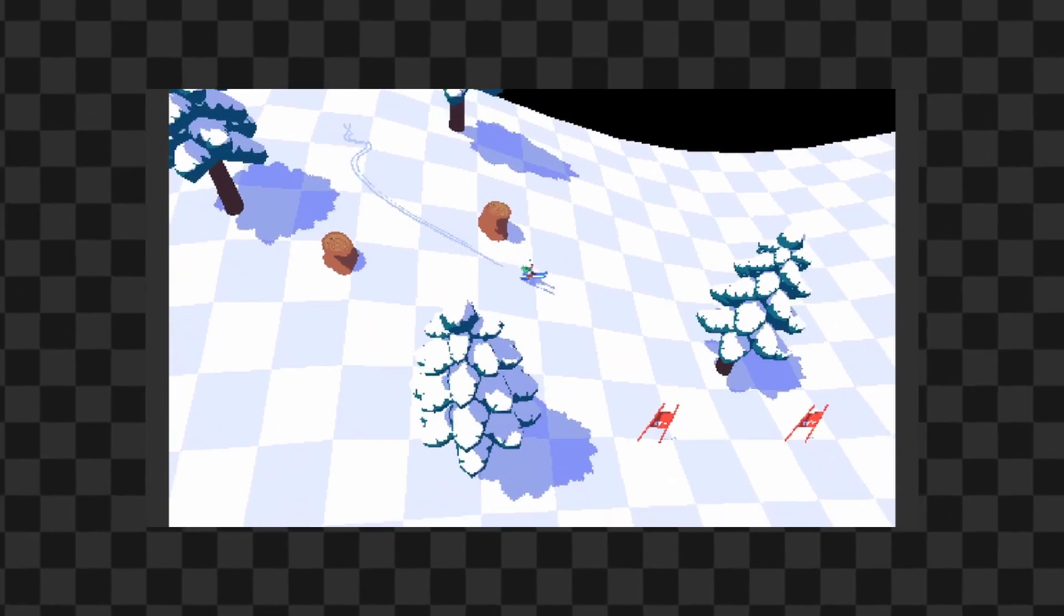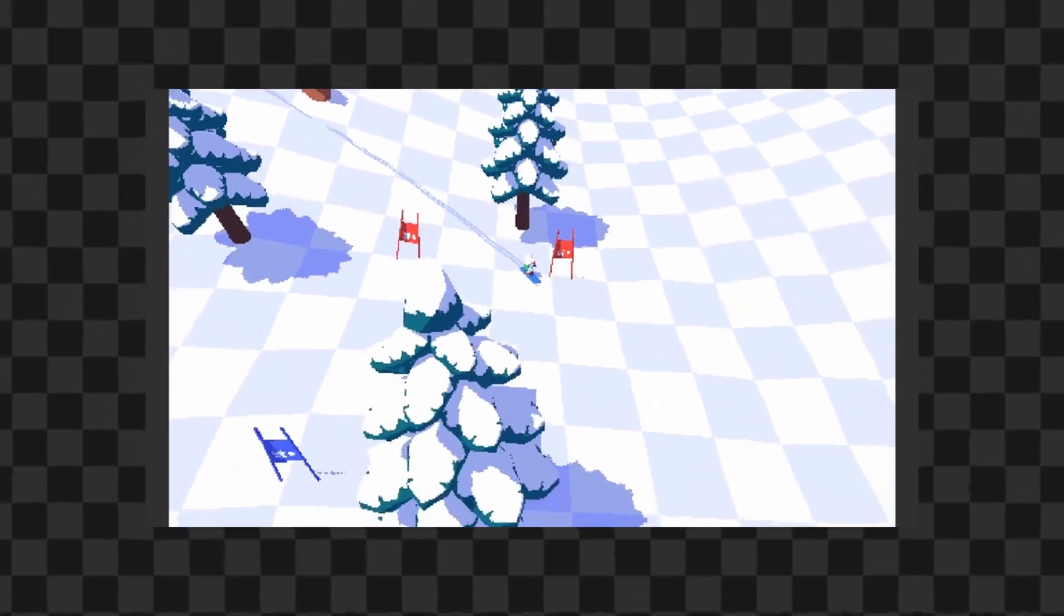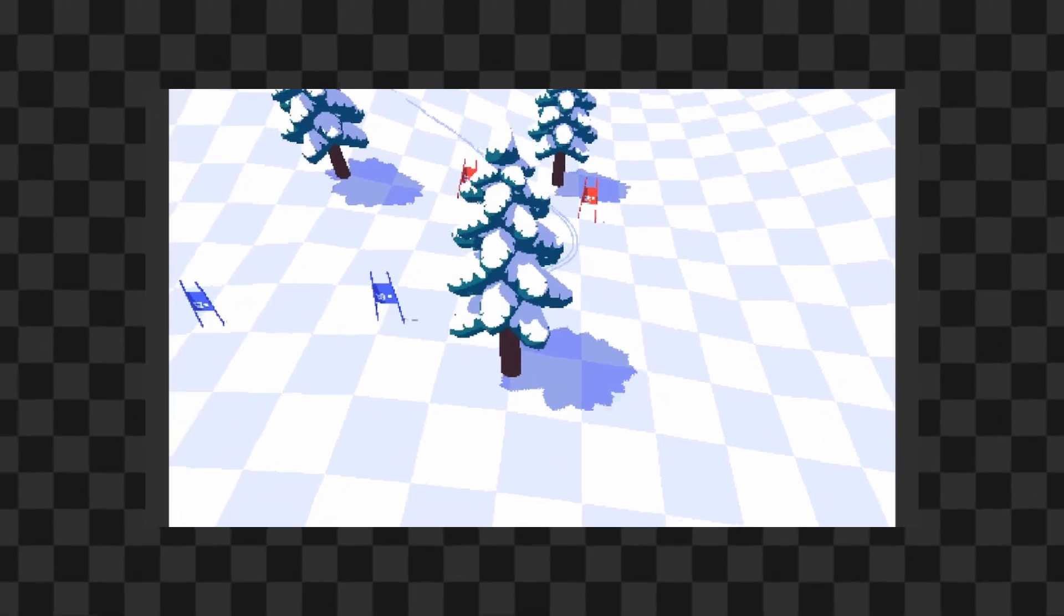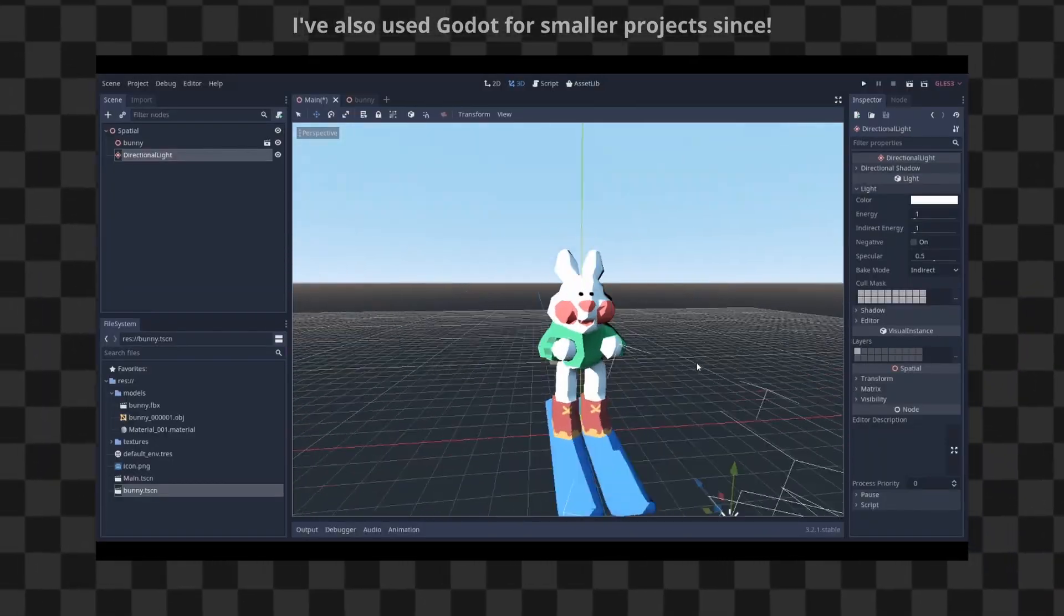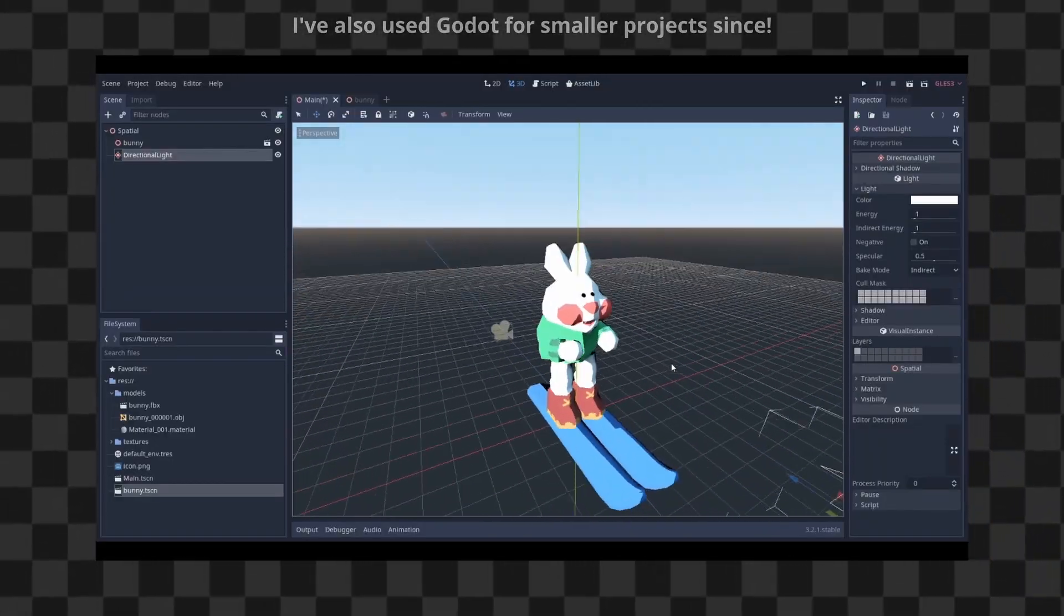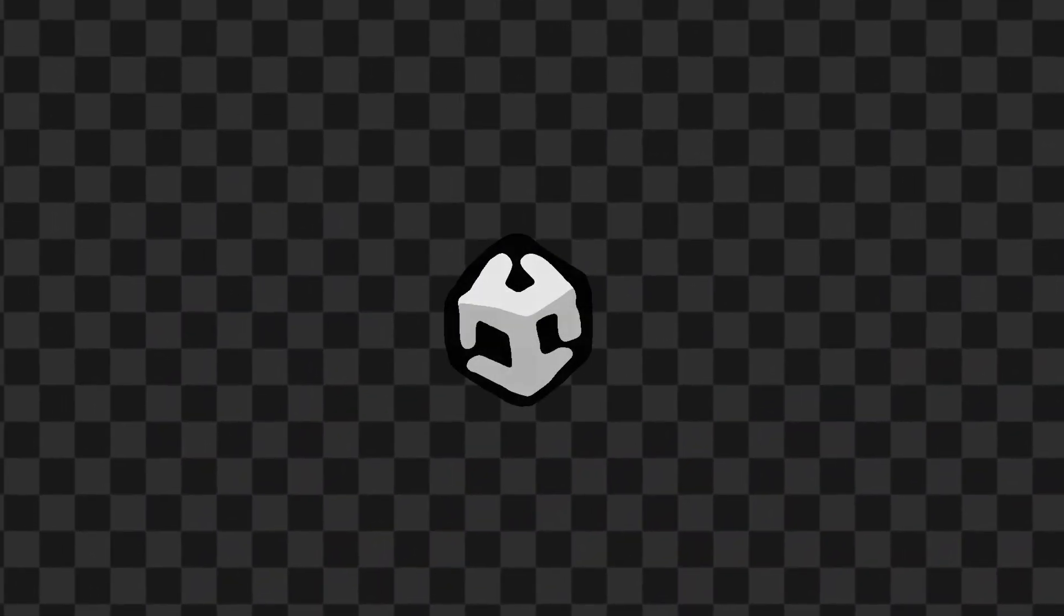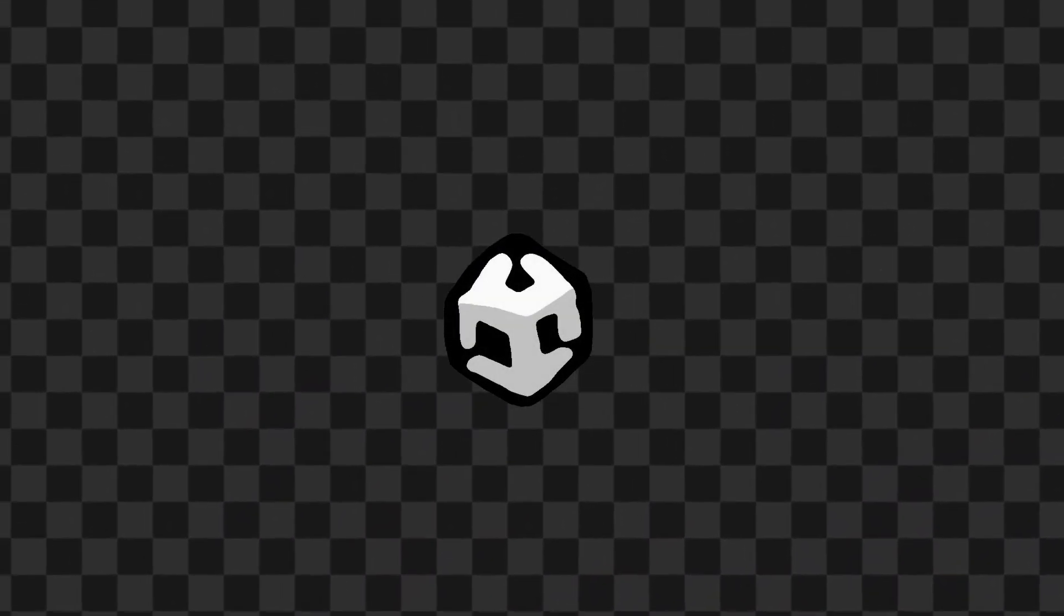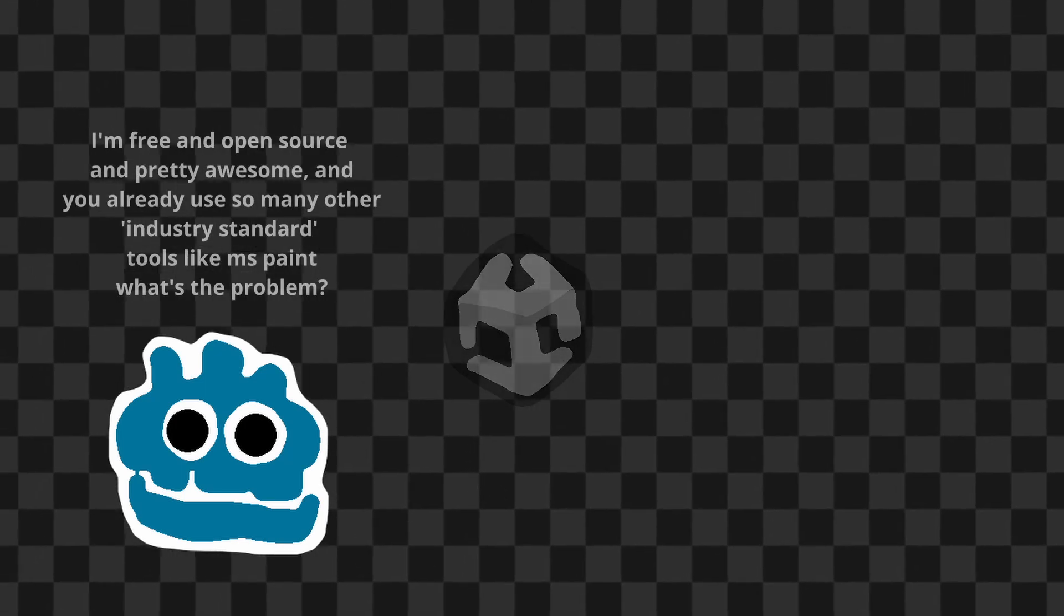So all those years ago, when I first started making the game, I chose to use Unity. I hadn't considered Godot for a while, but at the time Unity had a lot more support. At the end of the video, I'll share some of my thoughts about Unity after using it for so long, and what I plan to do moving forward.